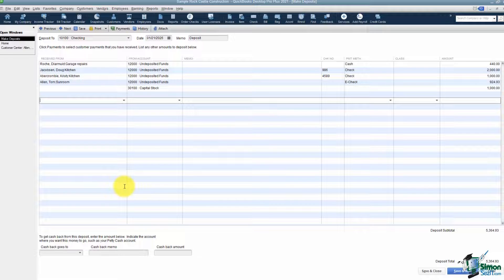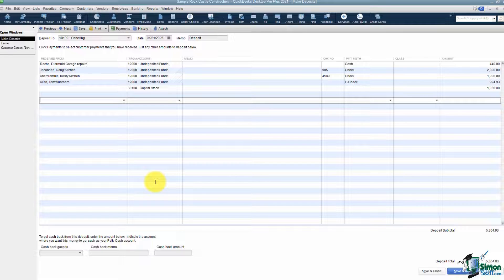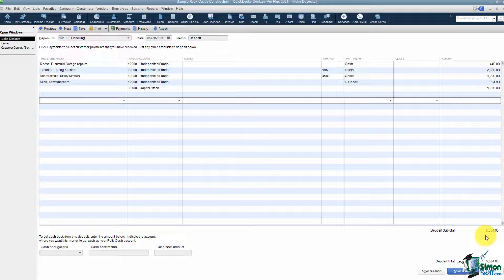If you were going to keep some cash from this deposit, you could put in some information about that. As a small business owner, if you don't have a business account you can do that, but if you have a business account they're not going to allow you to keep cash back. You'll see the total of your deposit at the bottom, and all you want to do when you're finished is save and close.